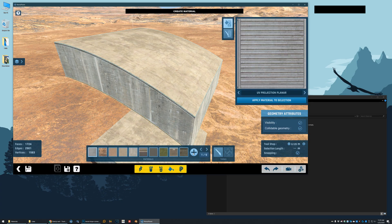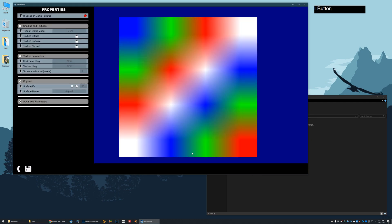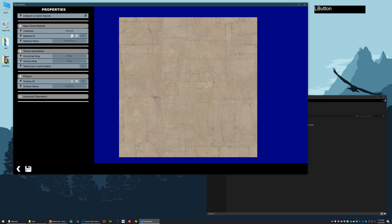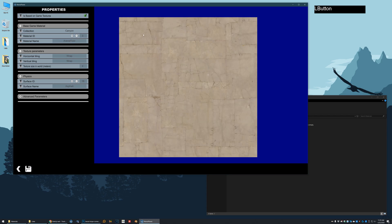And then down here we're going to create material, the plus sign. Now in here, we're going to click on is based on game textures. That makes sure that the item, the material will be embeddable with the item, because it's going to use a material that already exists in the game. So we're going to choose the same material, the arena floor.